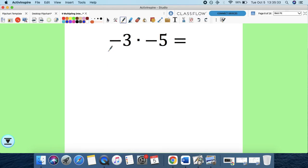So now the problem becomes: what happens when it's a negative times a negative? I'll use the distributive property and some number properties to explain — to prove — why a negative times a negative is a positive.